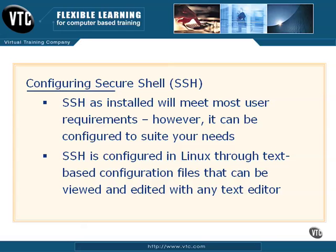Let's take a look at configuring Secure Shell on our Linux clients. Now SSH, as it's installed, will meet most of your needs because it's configured to standards.